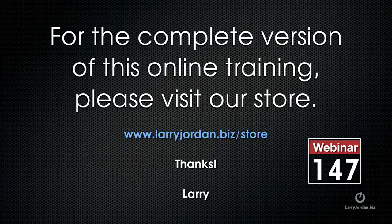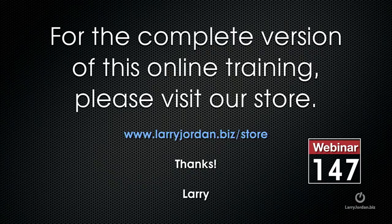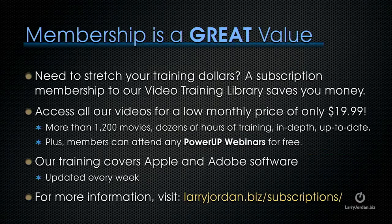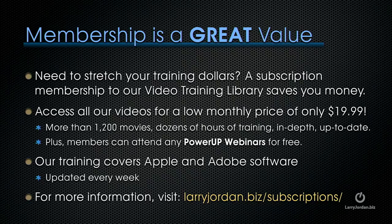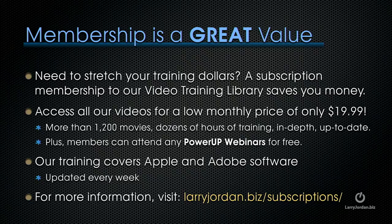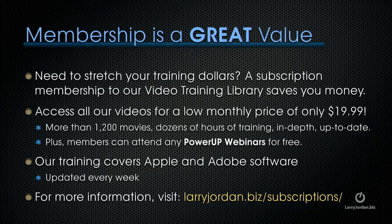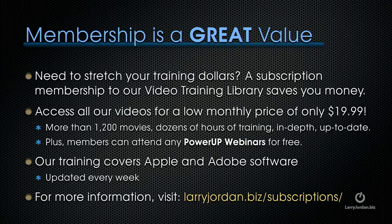This has been an excerpt of a recent Power Up webinar. For the complete version of this online training, please visit our store at LarryJordan.biz slash store and look for Webinar 147. By the way, if you need to stretch your training dollars, a subscription membership to our video training library saves you money. You can access all of our videos for one low monthly price of only $19.99. That's more than 1,200 movies, dozens of hours of training, all in-depth and all up-to-date.